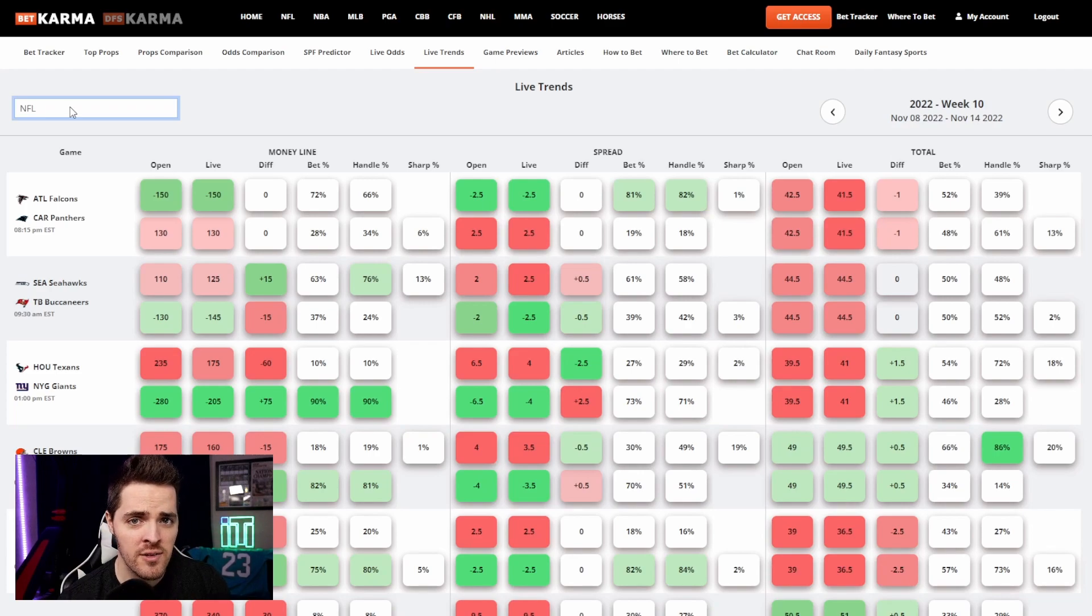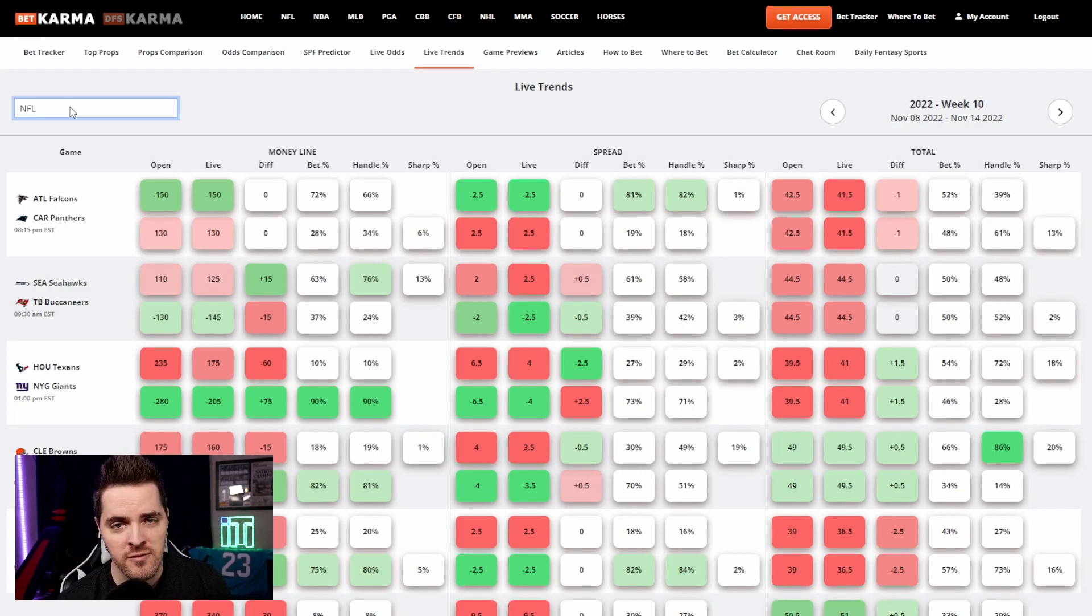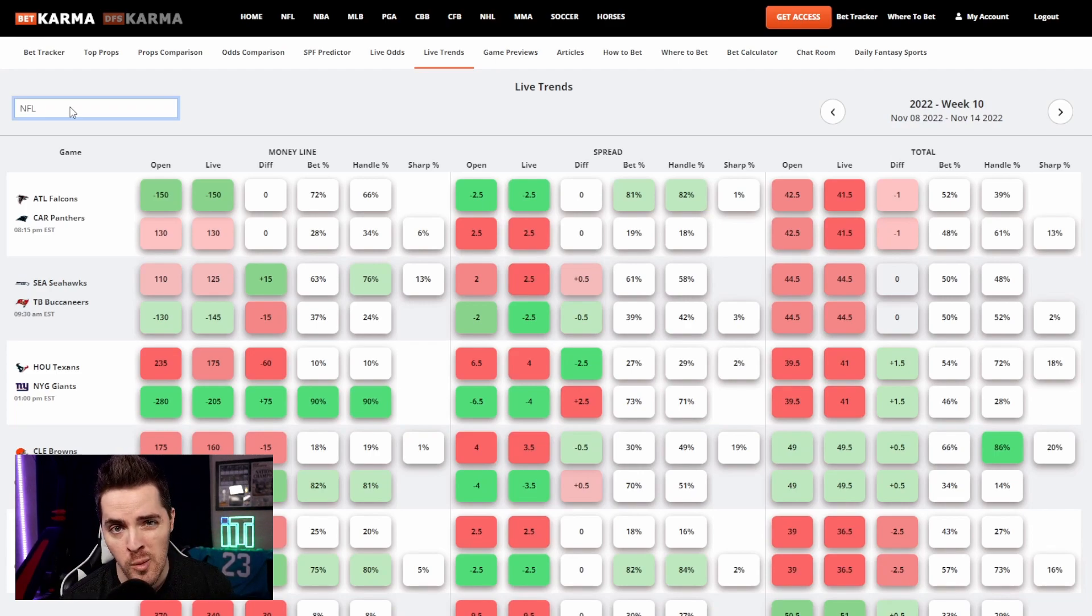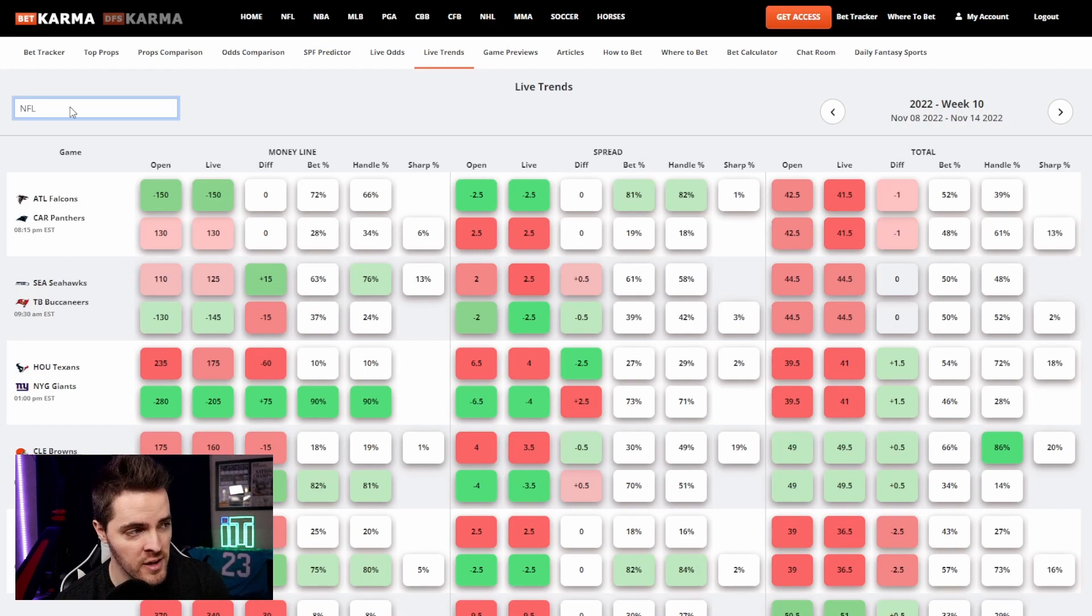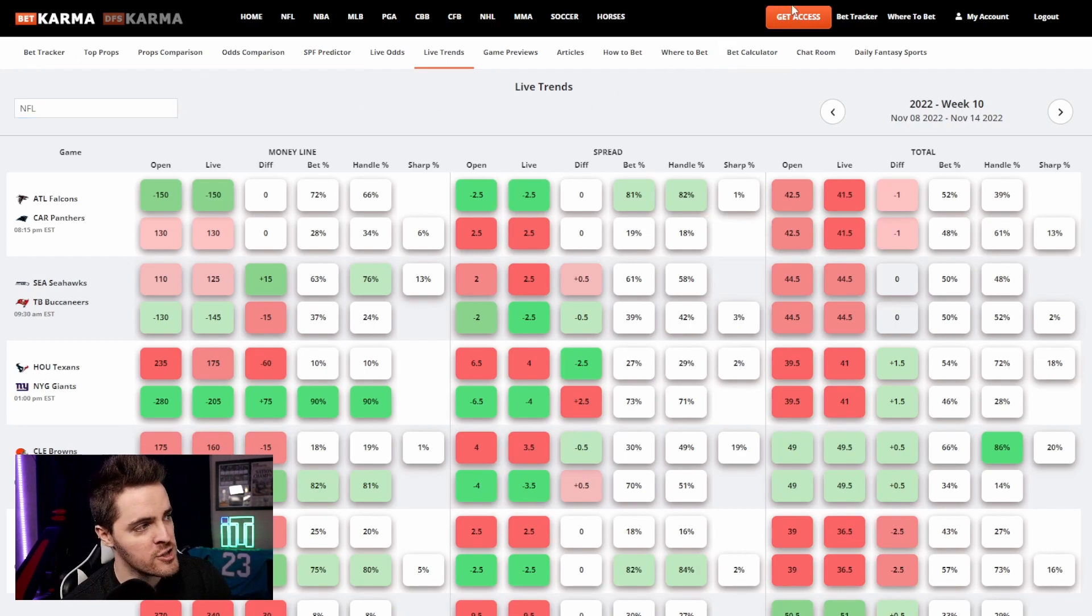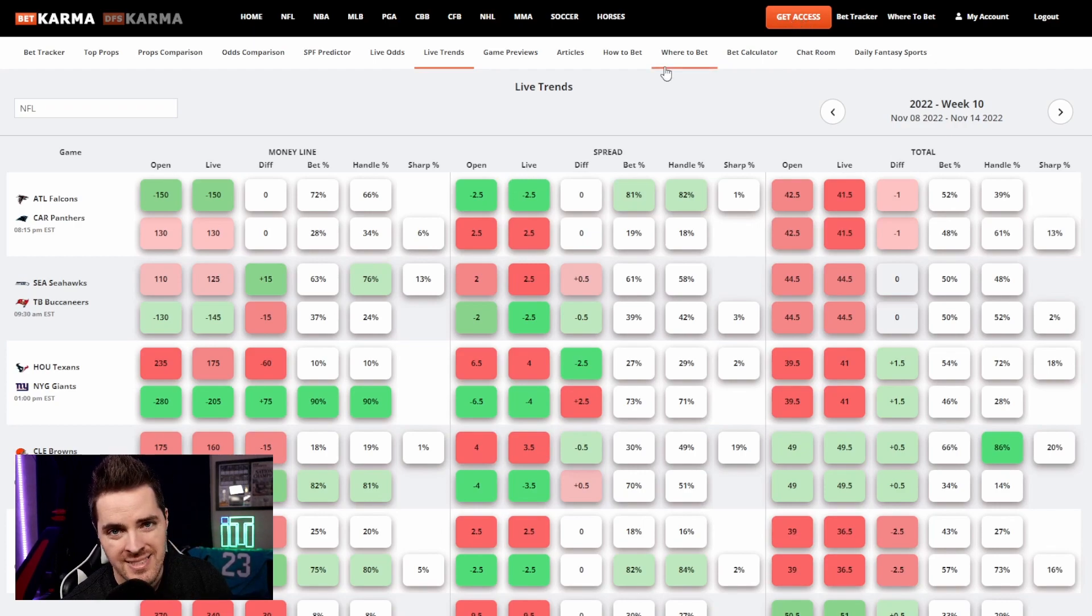Make sure if you haven't yet, you download the mobile app by searching for BetKarma in your app store or go to BetKarma.com/app on your mobile device. And if you don't have BetKarma premium, you just click the get access button up here and sign up for it.